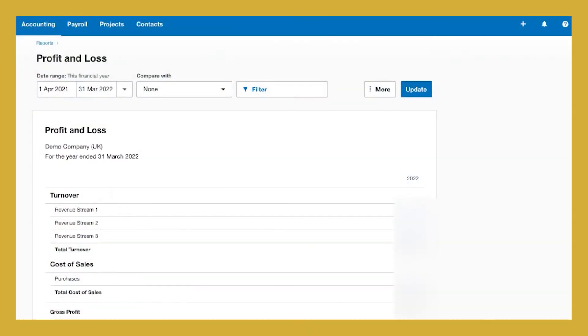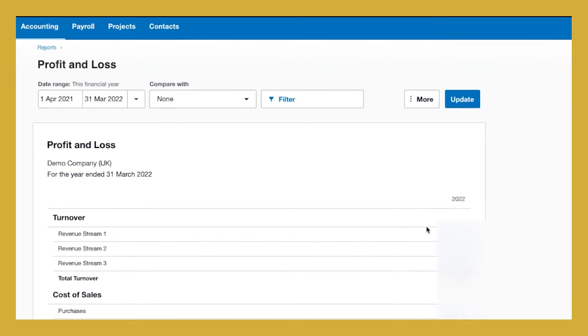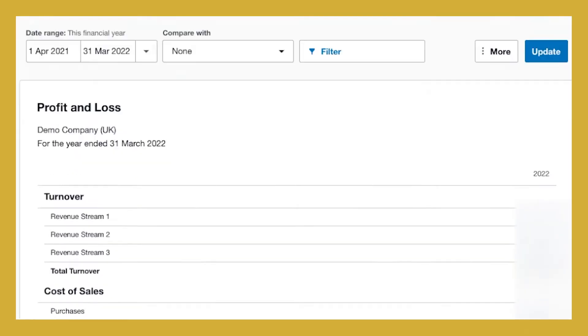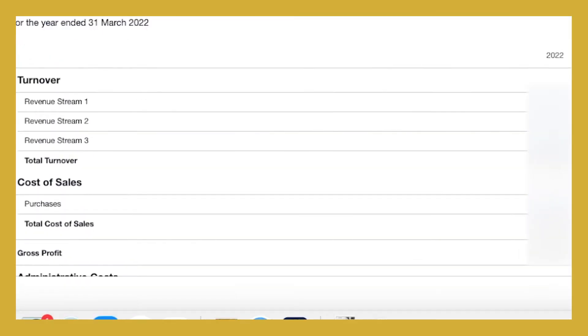So when we have Xero set up so that we can see different revenue streams, what you'll be able to do is pull off a profit and loss account that lists those revenue streams out so that you can easily see those in your business. So let's have a look at how we actually do that in practice when we are looking at our Xero account.